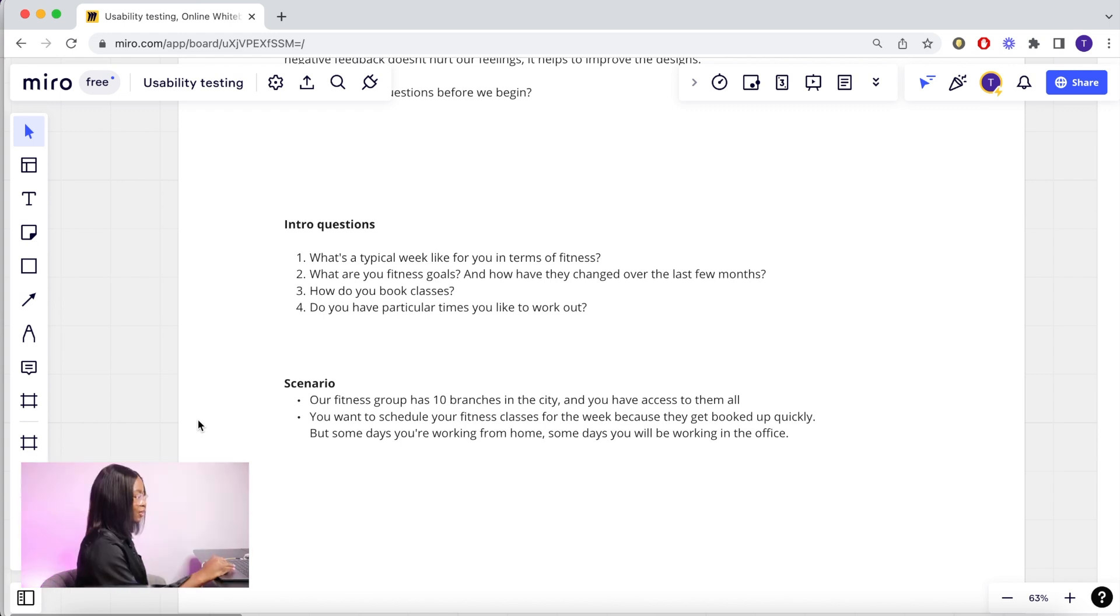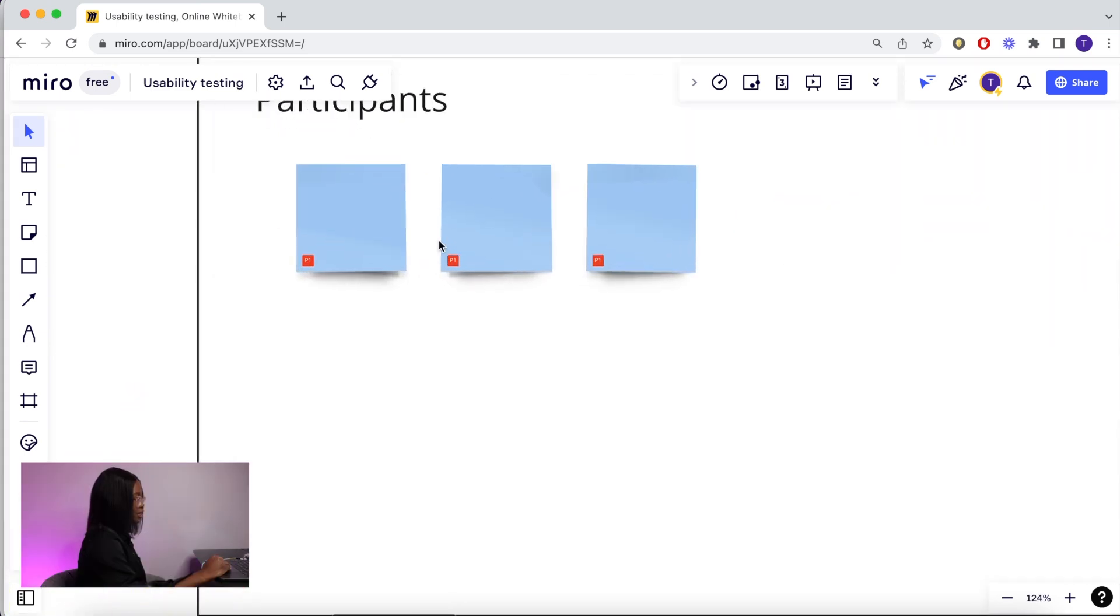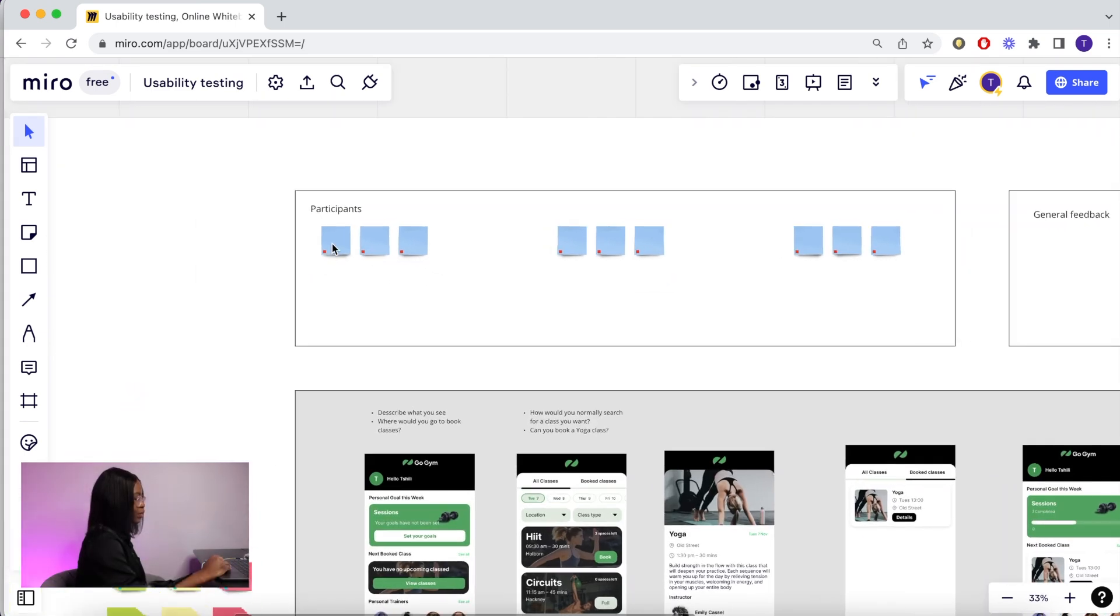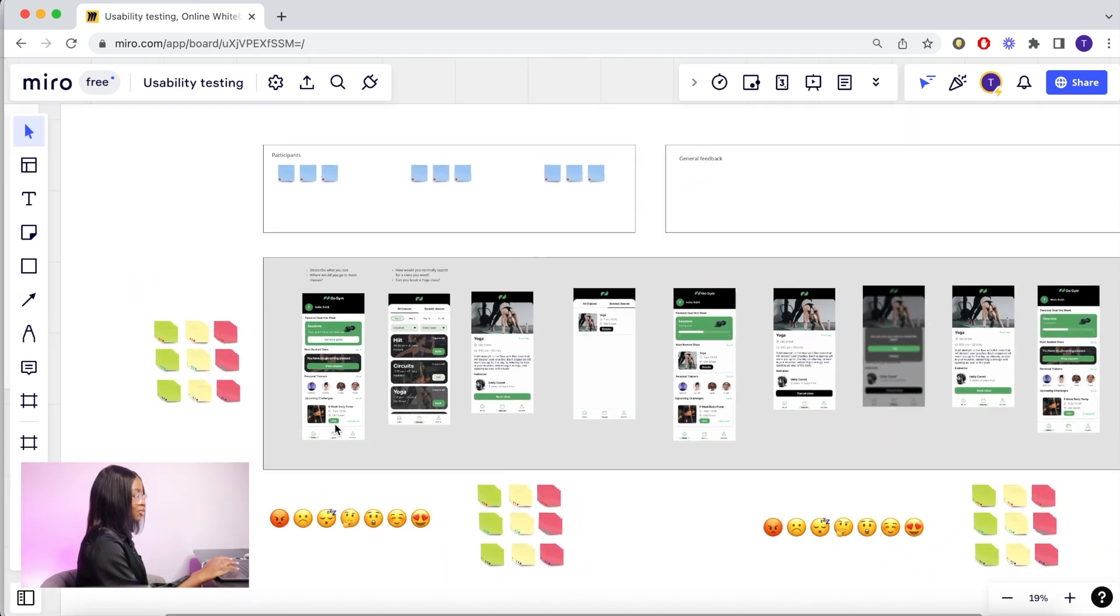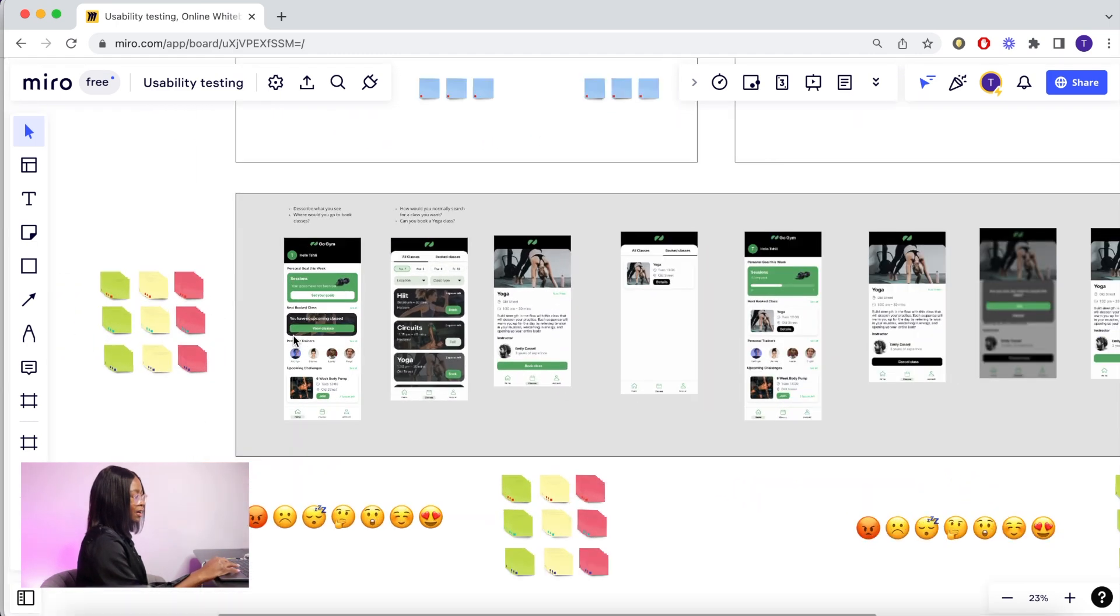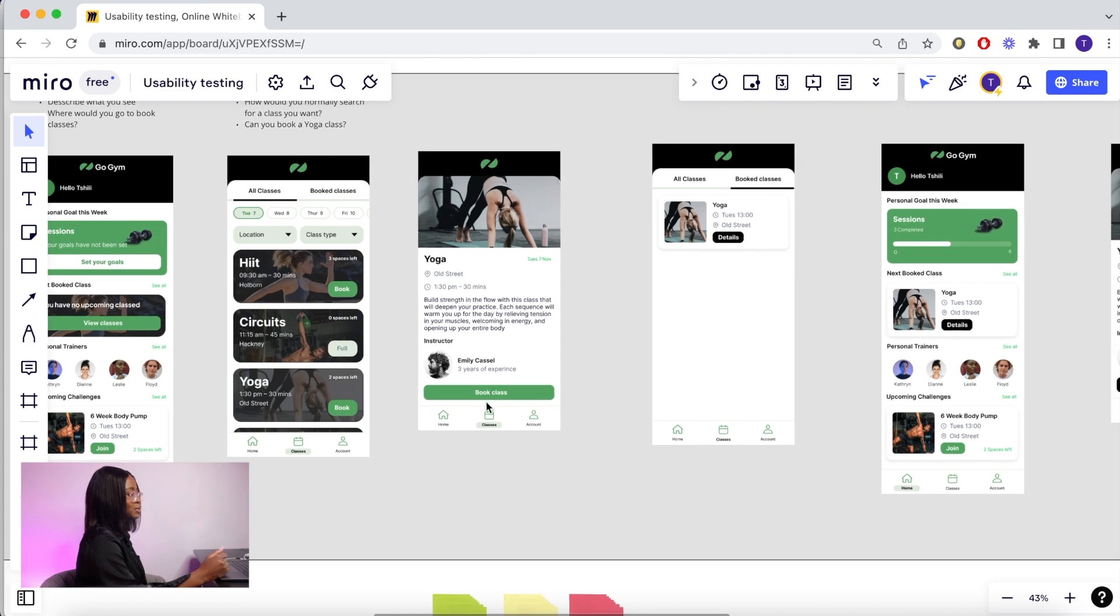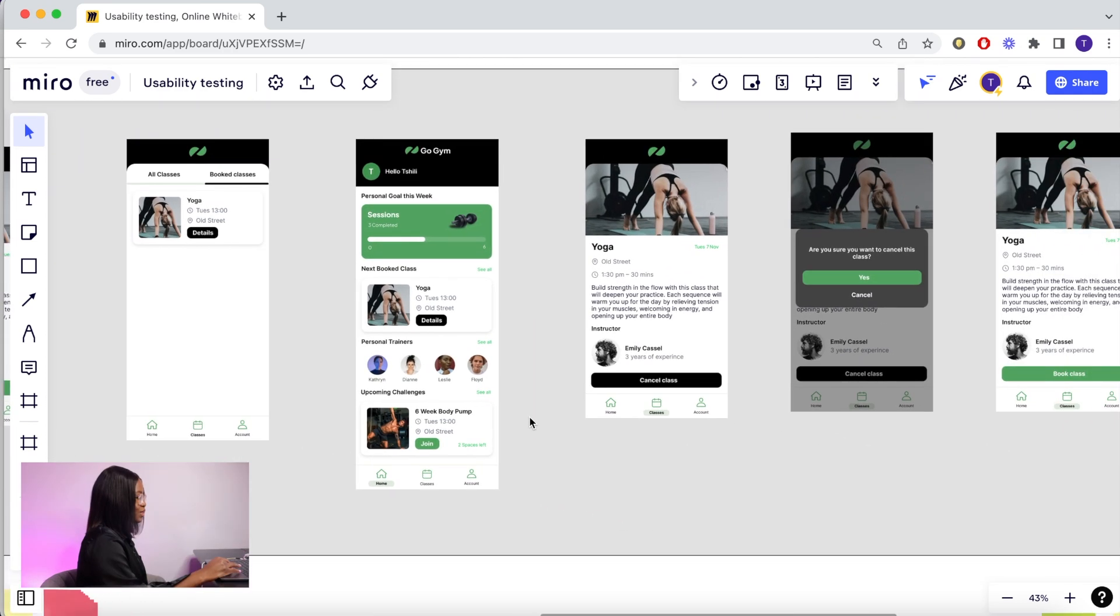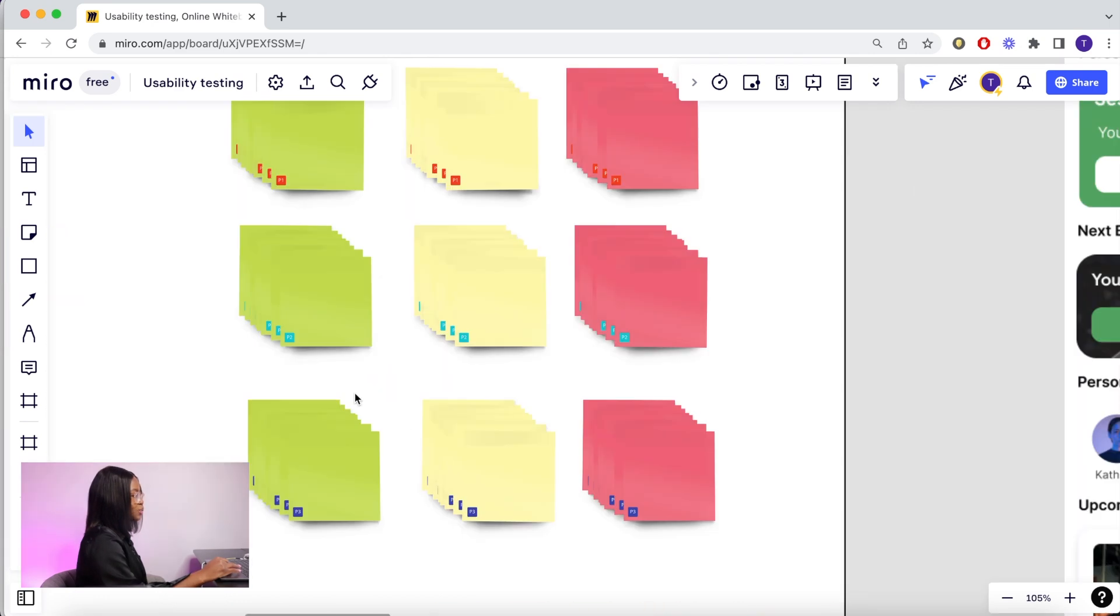This is Miro and this is the setup of the board. As your participants are answering these questions, this is where you're going to add them. I have put in the screenshot of every single screen in the journey. Above here I've added discussion prompts and questions to remind me as I'm speaking to the user.